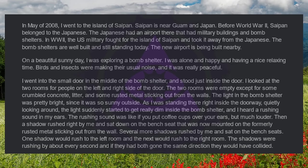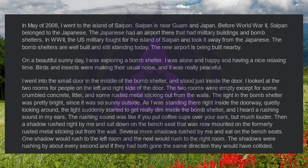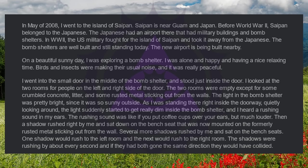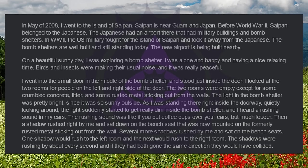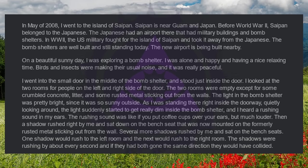In May of 2008, I went to the island of Saipan. Saipan is near Guam and Japan. Before World War II, Saipan belonged to the Japanese. The Japanese had an airport there that had military buildings and bomb shelters. In World War II, the US military fought for the island of Saipan and took it away from the Japanese. The bomb shelters are well built and still standing today. The new airport is being built nearby. On a beautiful sunny day, I was exploring a bomb shelter.